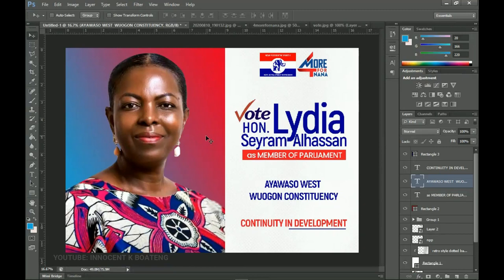That's it — that's how you create a simple landscape election flyer for any candidate or client. You can try this out with the resources in the link and show me your results on Instagram at say_innocent. I hope this video was helpful and you learned a thing or two from this tutorial. Do leave a like, comment, and a share will be much appreciated. Thank you so much for watching — I'll see you in the next one. It's Innocent here, bye!